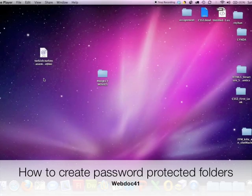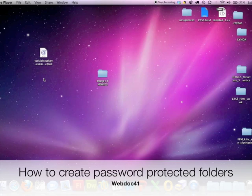Hello everyone, this is Erdin Kilik. Today I'm going to teach you how to create a password protected folder on Mac.